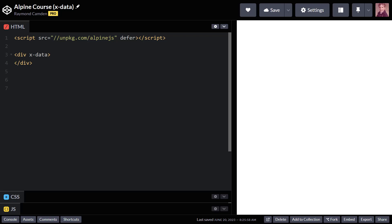In my last video, I explained to you how to install AlpineJS. You can just drop the script tag in. And then I also told you how you have to tell Alpine where you're going to be working. And I told you to do that with the xData attribute.